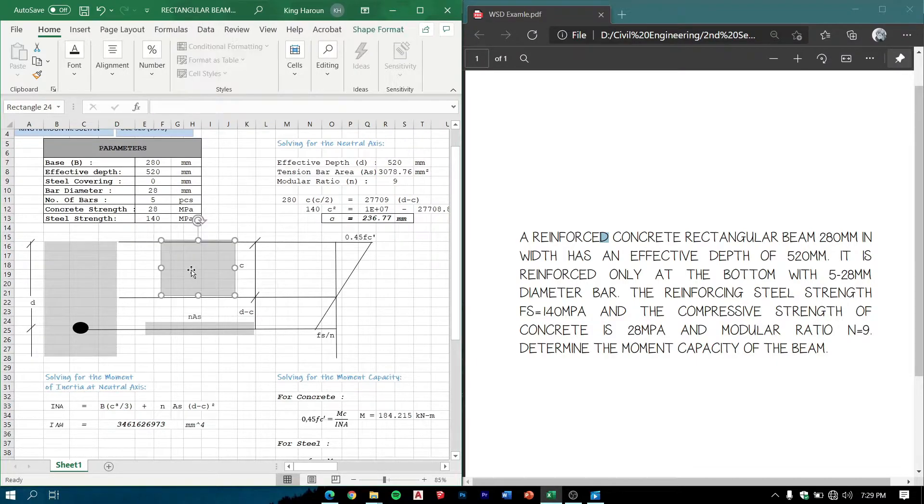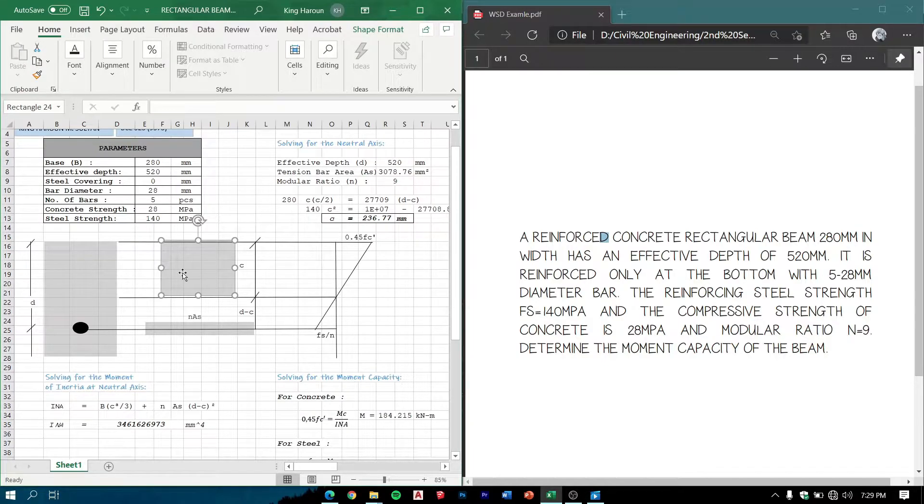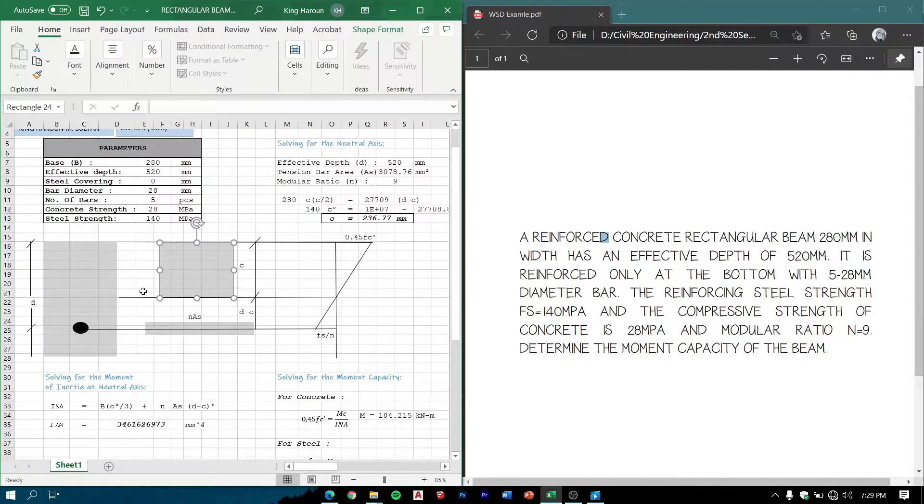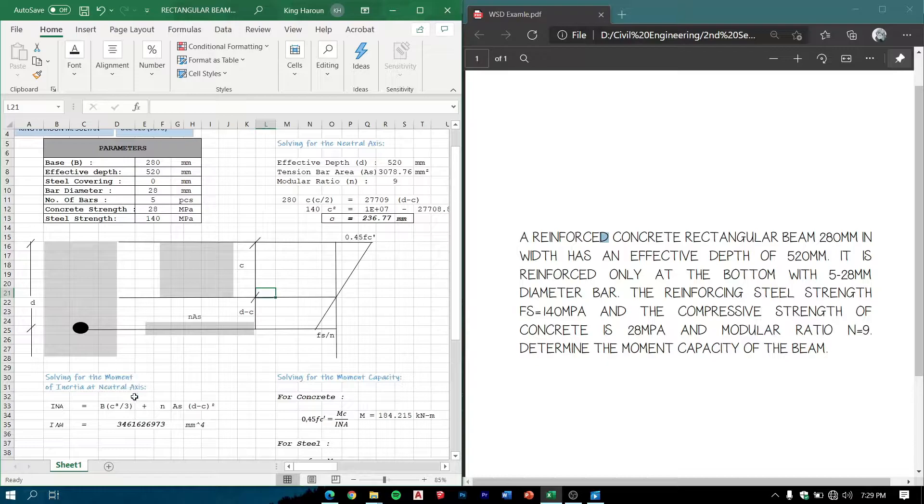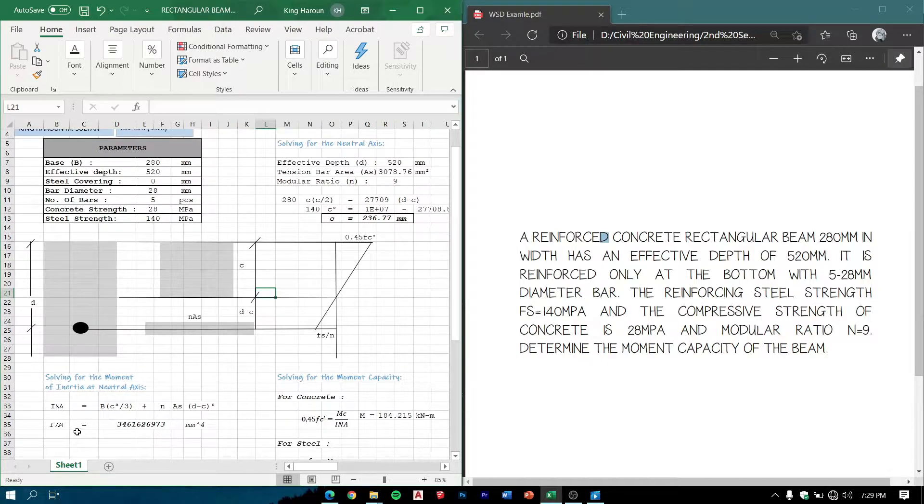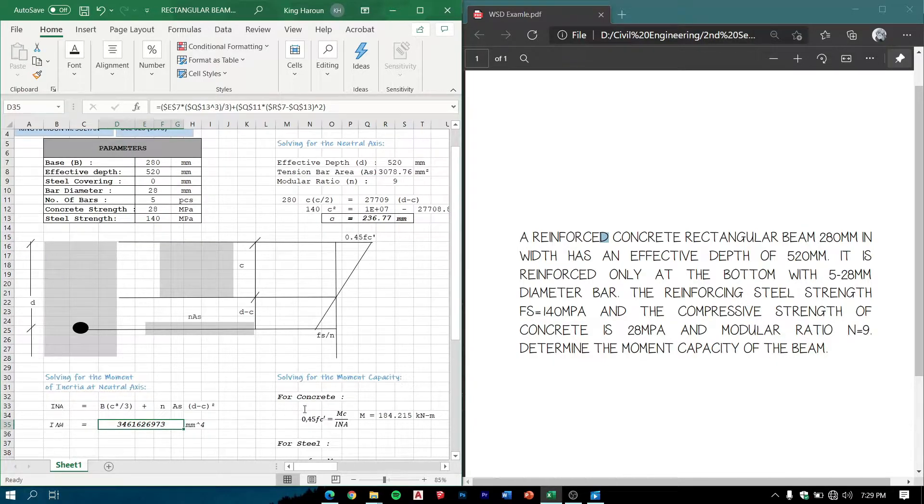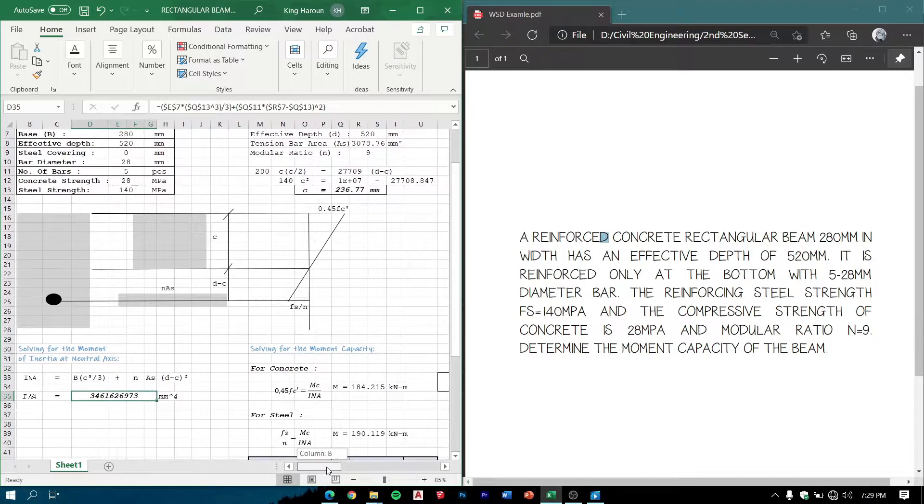We know from the previous discussions that this is the formula used in getting the moment of inertia at the neutral axis because the neutral axis is here, not at the center. So we have the value of 3,461,626,773 mm raised to the power of 4.